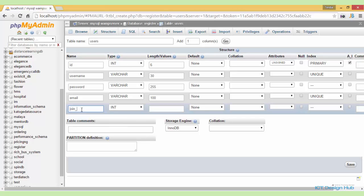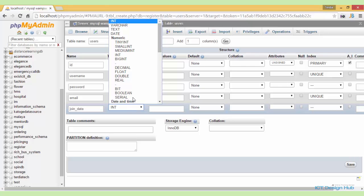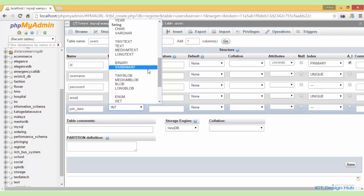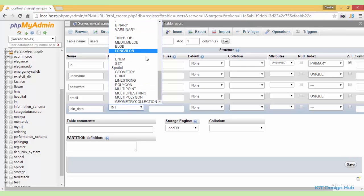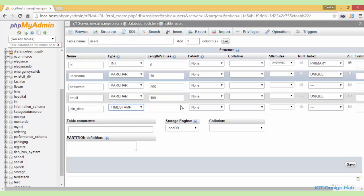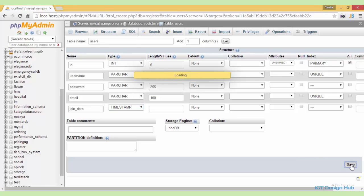Our last column will be the join date column. This will basically just capture the time that the user was registered. Timestamp for this and click on save.